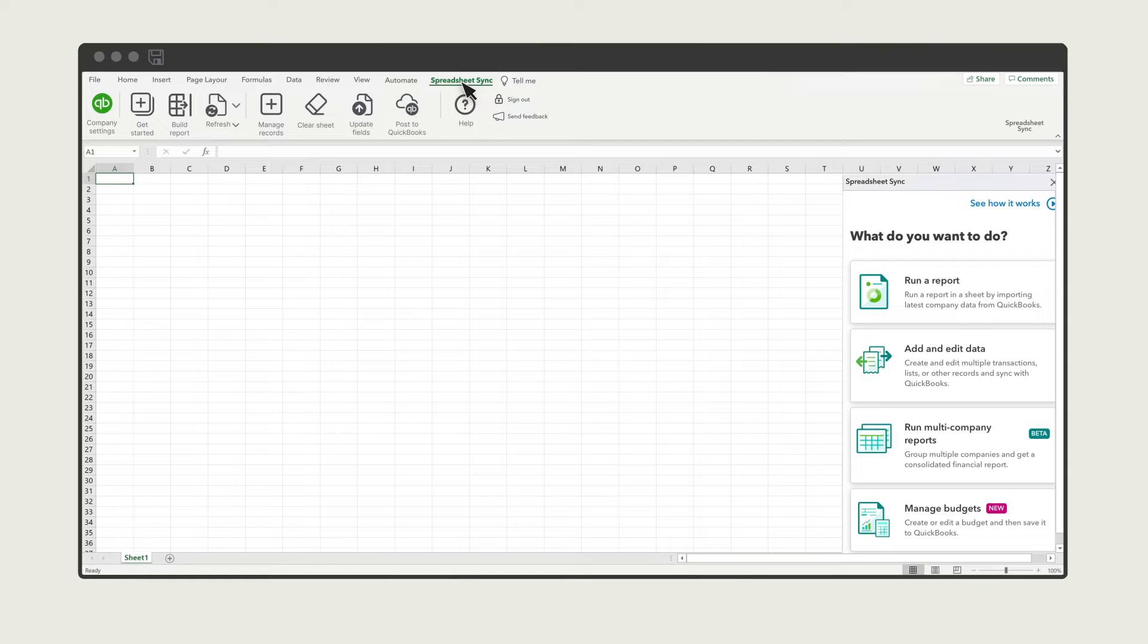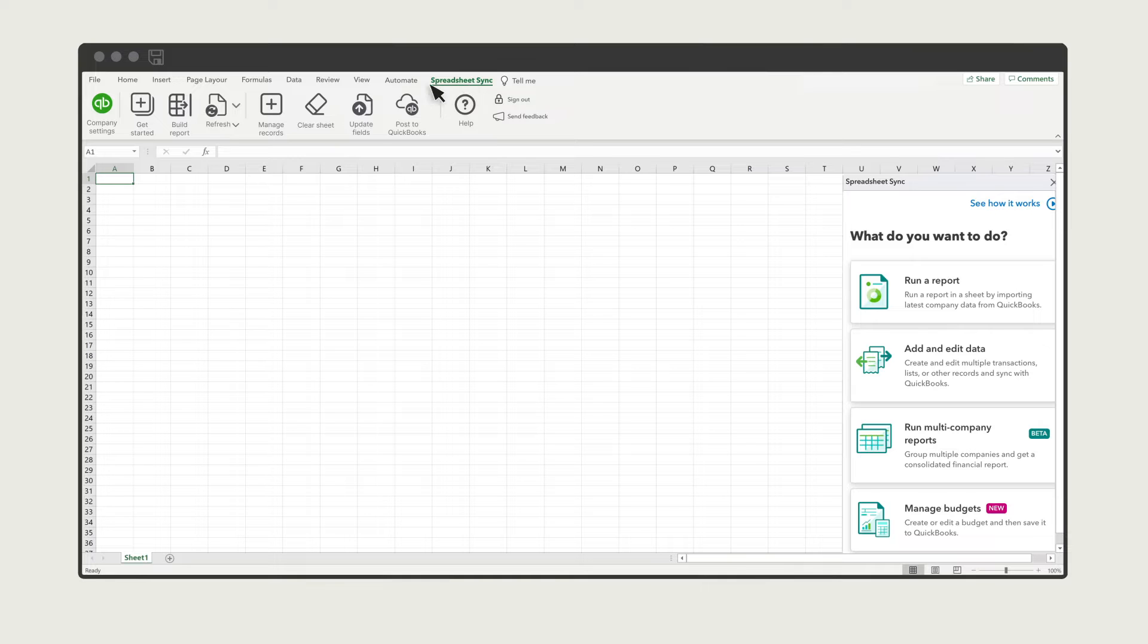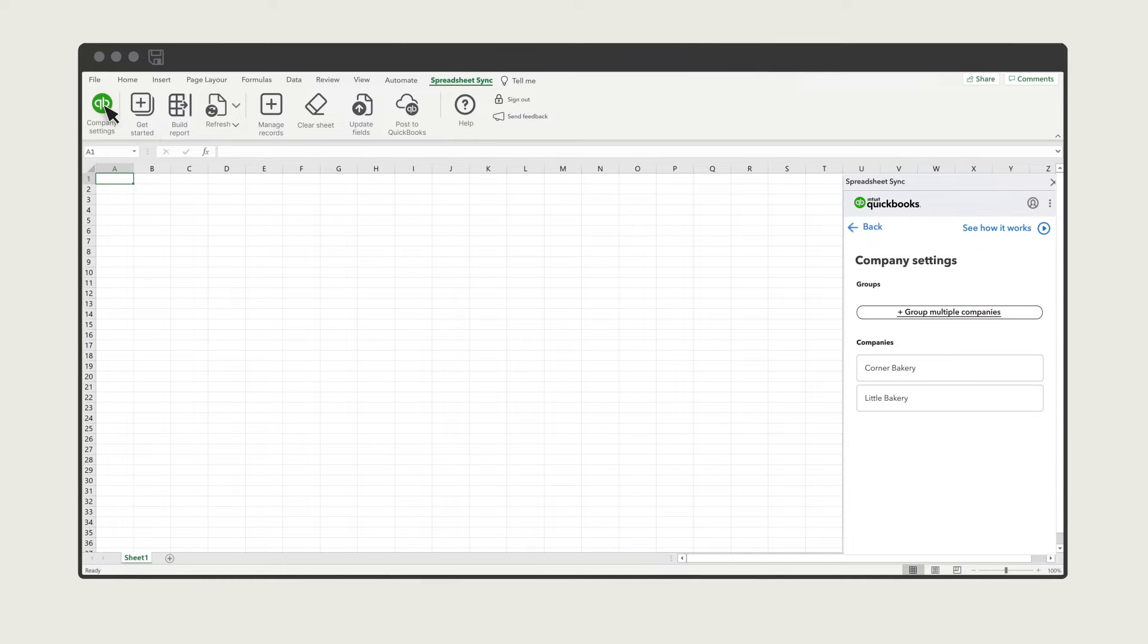You can use SpreadsheetSync to build reports for a single company or combine the data from multiple companies into a single report. To start, make sure you have connected your companies and created groups for the reports you want to run. Select Company Settings.